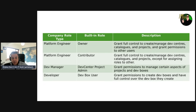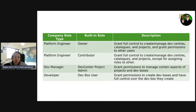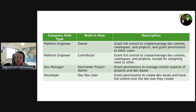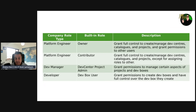A platform engineer is really going to need the Owner role — that grants them full control to create and manage dev centers, catalogs, projects, and grant permissions to other users. As a platform engineer they can also be a Contributor. The main difference is they can do everything apart from assigning roles to others. So if you don't want your platform engineers doing any role assignment, give them the Contributor role.